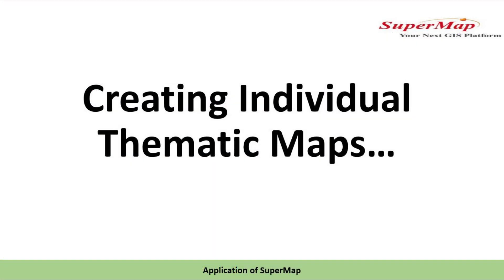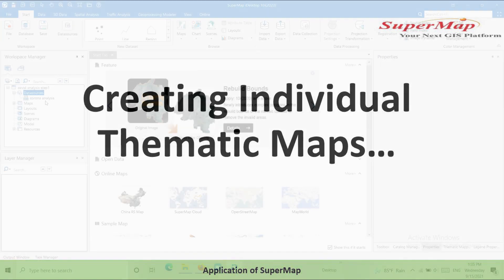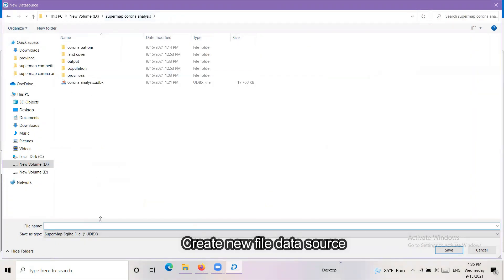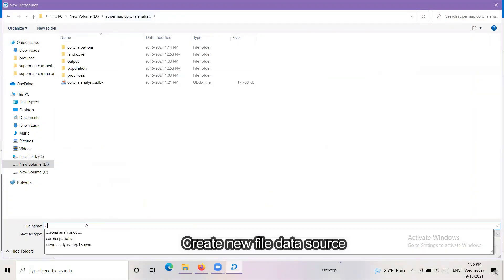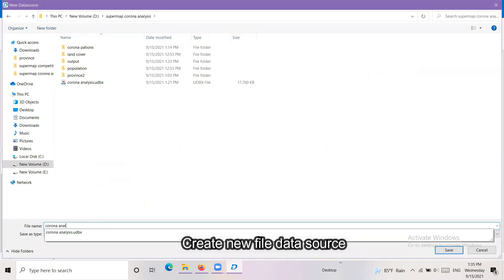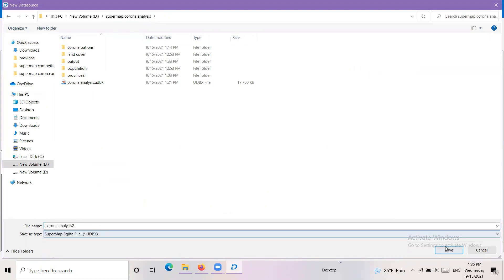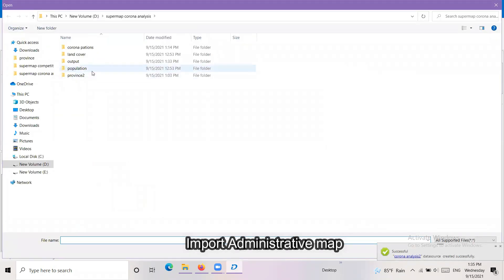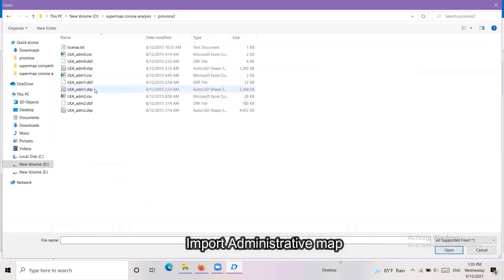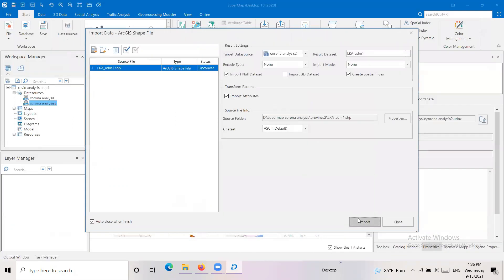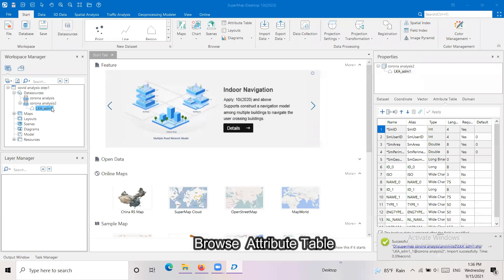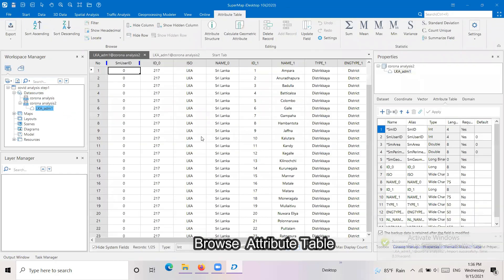The next step is the creation of individual thematic maps to identify the COVID-19 pandemic situation. COVID-19 patients and deaths were mapped according to the waves. A new file data source was created and the administrative shapefile of Sri Lanka was imported. Then the attribute table was updated using patients and deaths data for COVID-19.